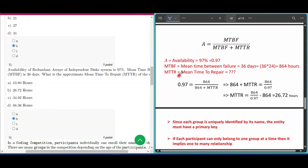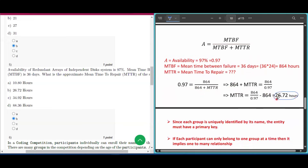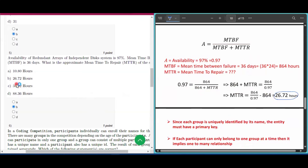Substituting: 0.97 = 864 / (864 + MTTR). Solving for MTTR gives approximately 26.72 hours. So the answer to question number five is option B.